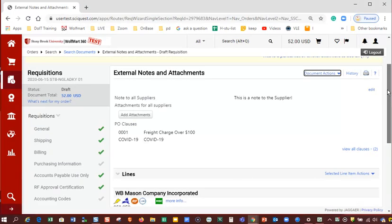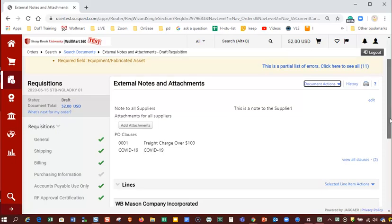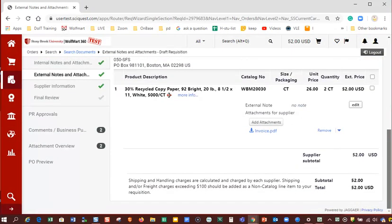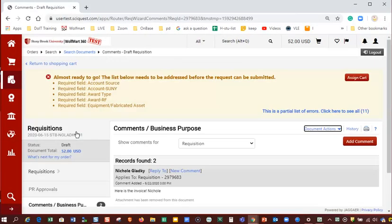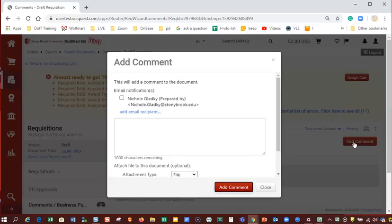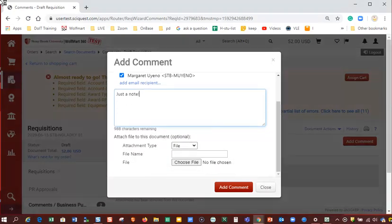This completes the steps needed to add an internal or external attachment to your order. If you need to add additional attachments to requisitions that have already been assigned to the buyer, you can add them with a comment. To do so, click the comments link from the left side navigation of the requisition or purchase order, then click add comment, add an email recipient that is the buyer assigned to your requisition, upload your attachment from your computer, and then click add comment.